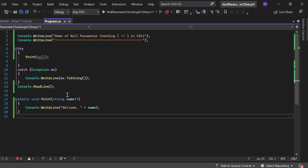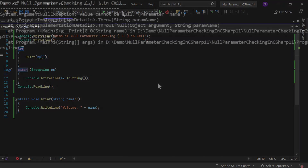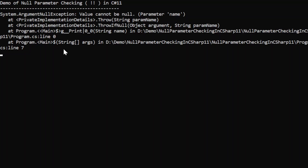There is a Print method that accepts name as a string parameter, and I have added two exclamation marks to it, so if name comes as a null value it will throw a null argument exception. That's what we are going to capture in the catch block. Whatever exception we receive, we just print it to the console window. Executing the program, you can see the output — 'Demo of null parameter checking in C#' gets printed, and because we passed null to the Print method, the null parameter checking operator throws: System.ArgumentNullException: Value cannot be null. Parameter name.